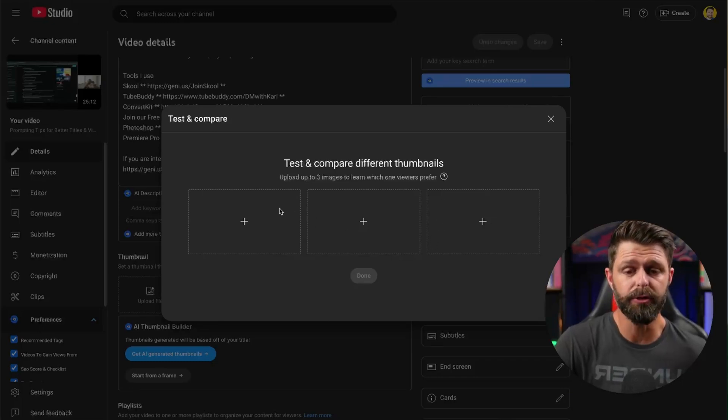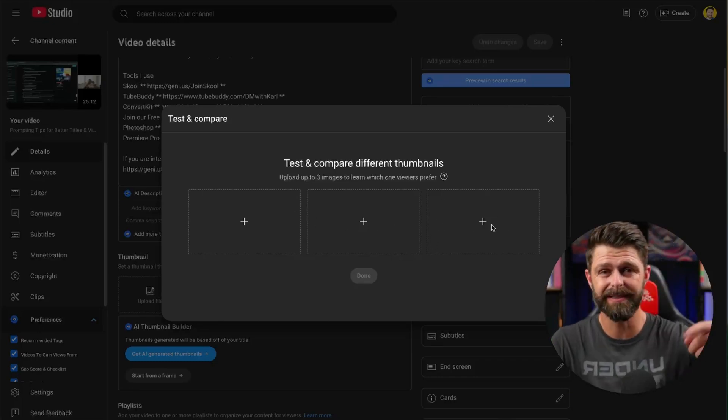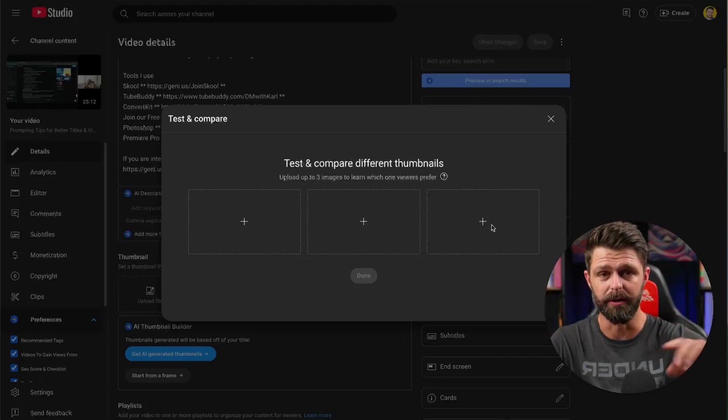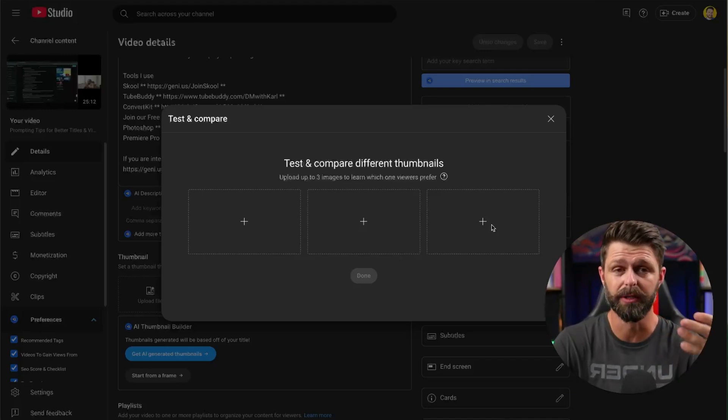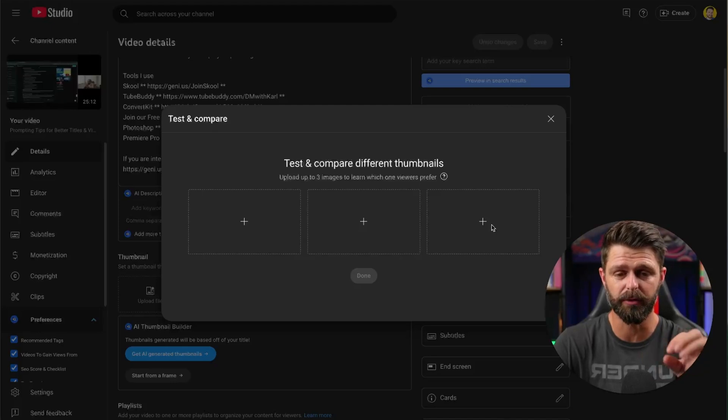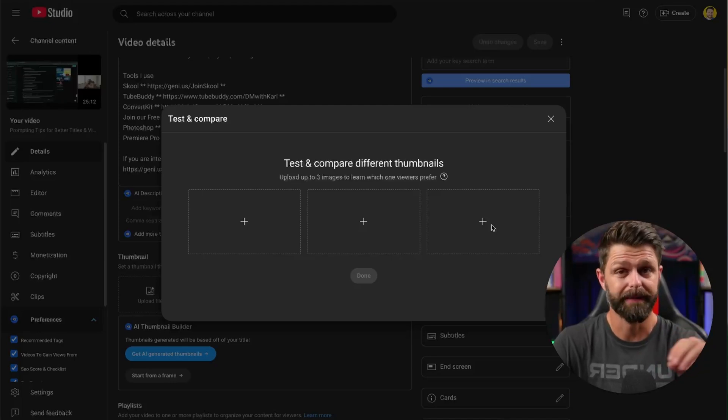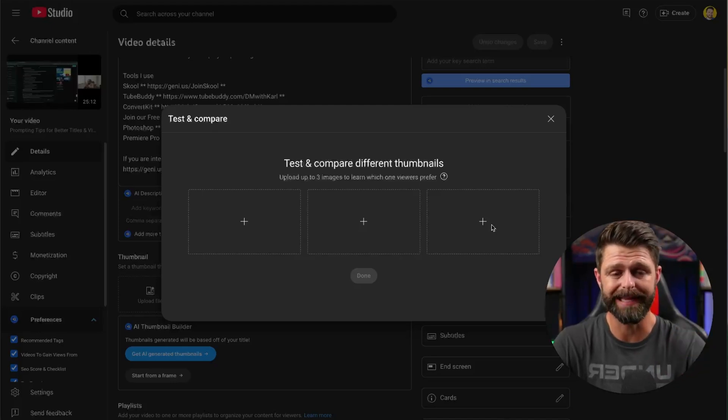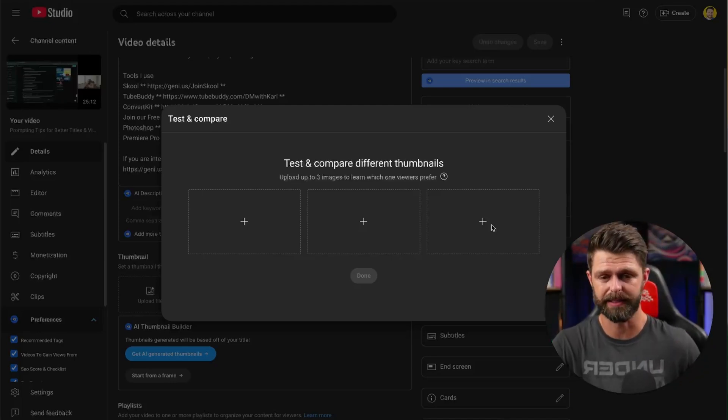When you do do this, when you upload all three it takes a little bit longer to load. Make sure you wait until the thumbnails have loaded and it takes that overlay off so you know they have all loaded and you can then start the test.